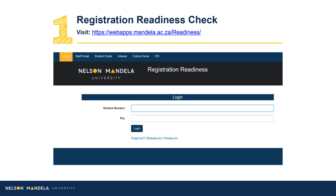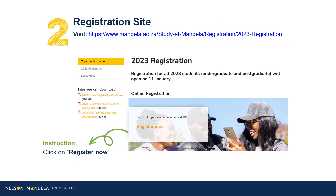Step 1: Visit the registration readiness site. Proceed to complete the readiness check, confirming your status or ability to register online. Having completed your registration readiness checklist, log in to register now. Link provided on screen.